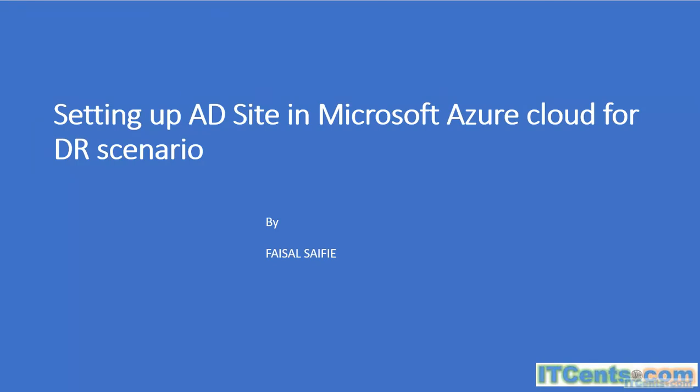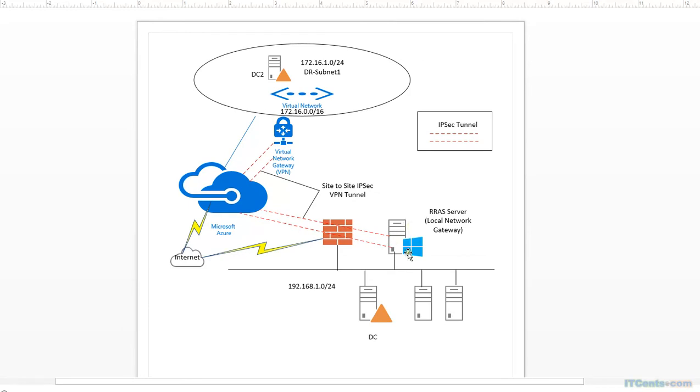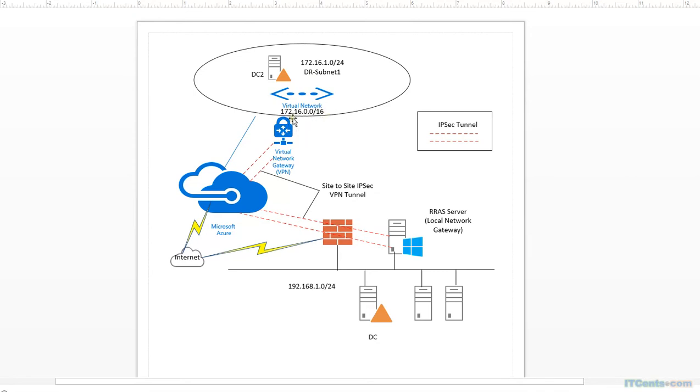Let me show you lab topology real quick. I have an on-premise network and I have some servers and a server running domain controller 192.168.1.200. 192.168.1.0 is my local on-premise network. Then I have a routing and remote access server that will establish a site-to-site VPN by creating an IPsec tunnel between the on-premise network and Microsoft Azure network. On Microsoft Azure I will define a virtual network called 172.16.0.0/16 and then I will define a subnet.